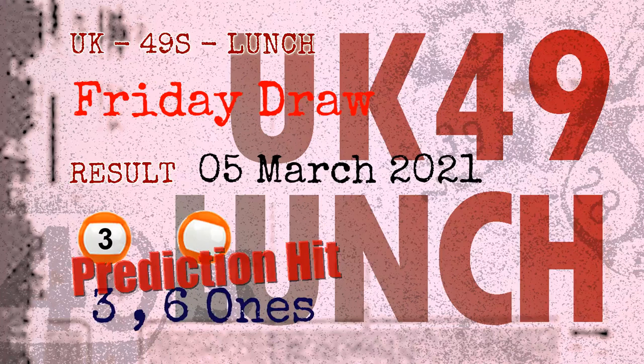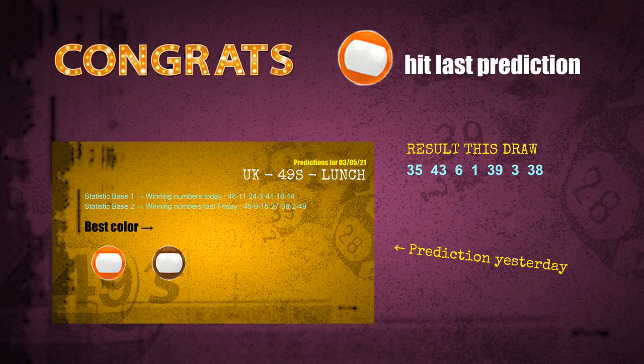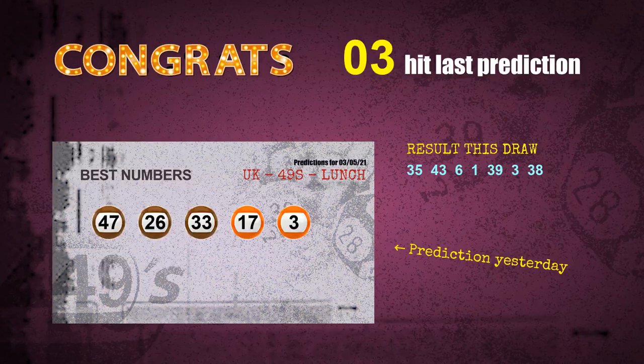Congratulations to friends who bet on three ones, six ones, number 03, and orange balls. Three ones are hit, six ones are hit, orange balls are hit, and number 03 is hit.